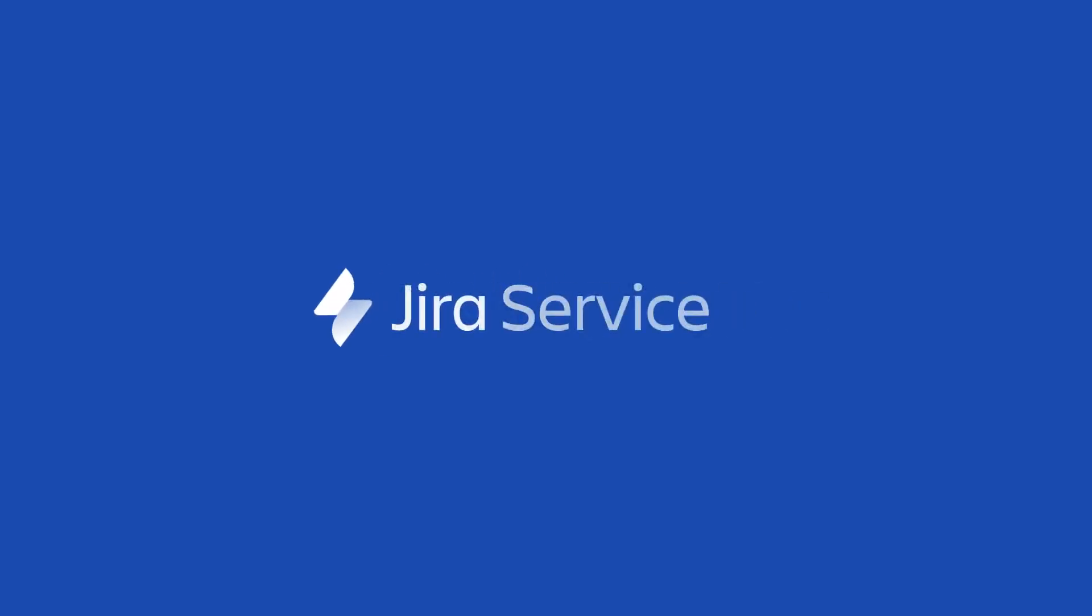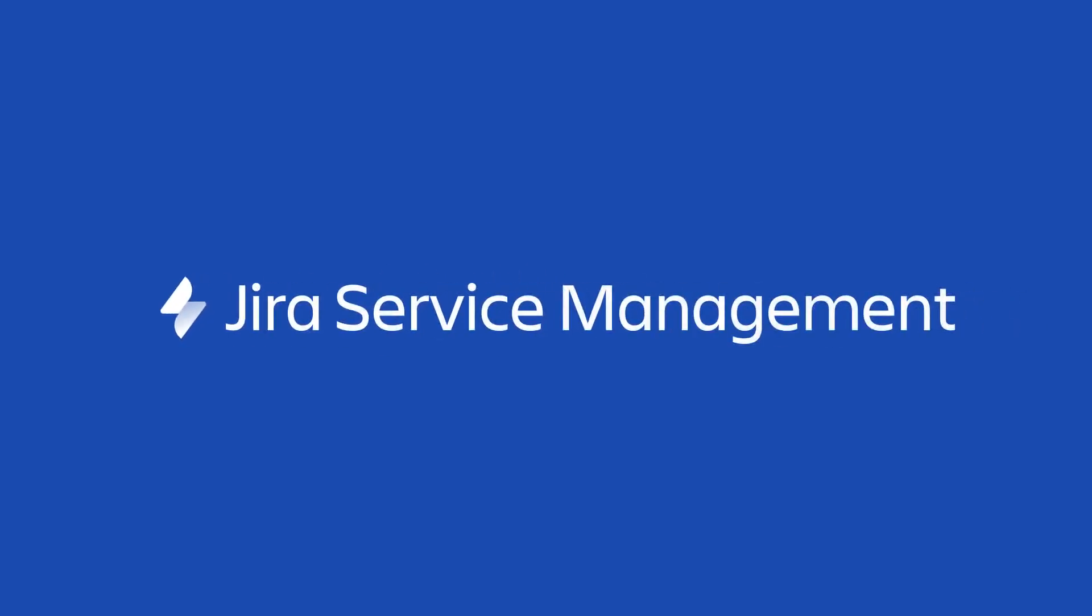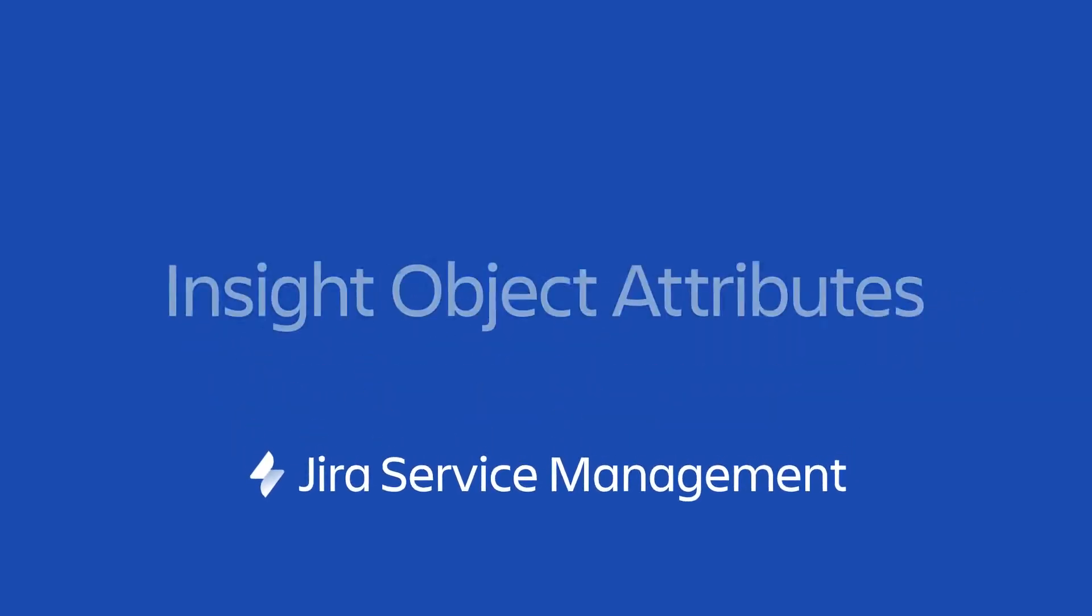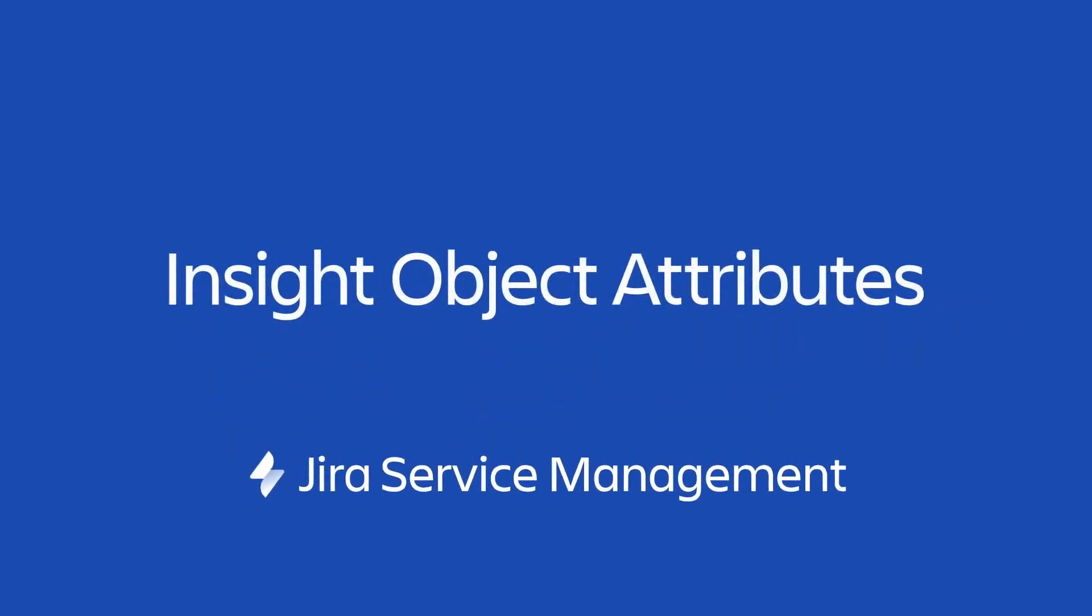Object attributes are how you define what data is stored about a particular object type in Insight. In this video I'll show you how to create attributes, the different options there are, and how they define your objects.